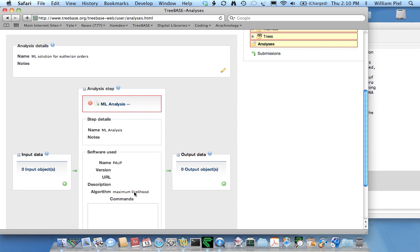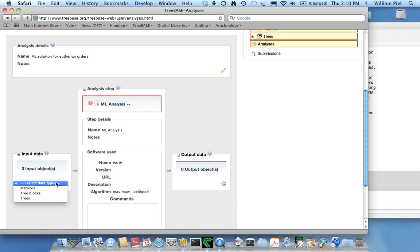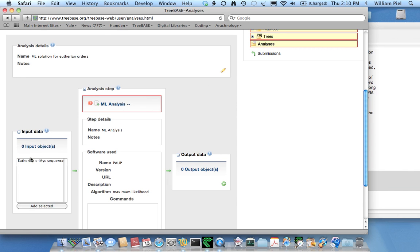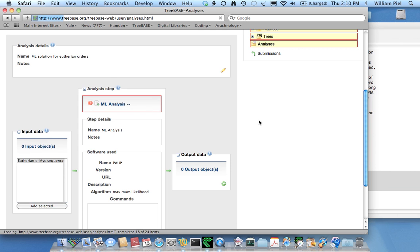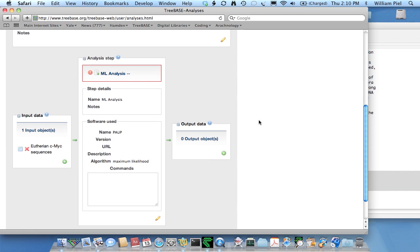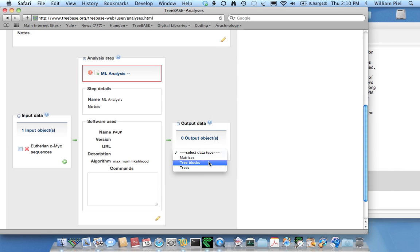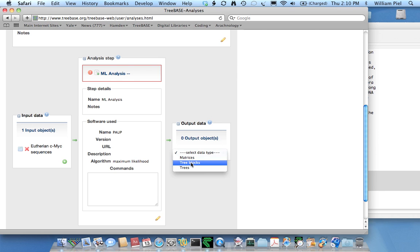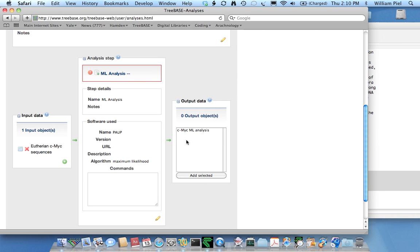Now I've added in basic information such as the software and the algorithm. I'll designate the input data - it's going to be matrices. In this case it's only one matrix, which makes it easy. The output data is going to be either a tree block or particular trees. Since I only have one tree in one tree block, I'll just select the tree block.